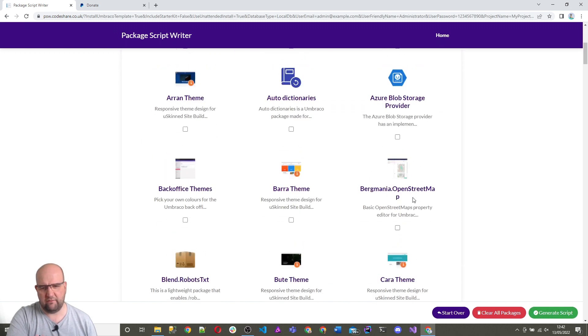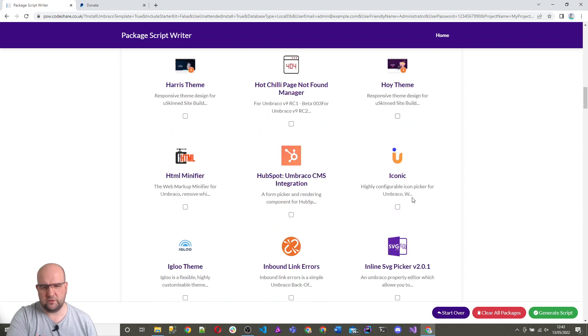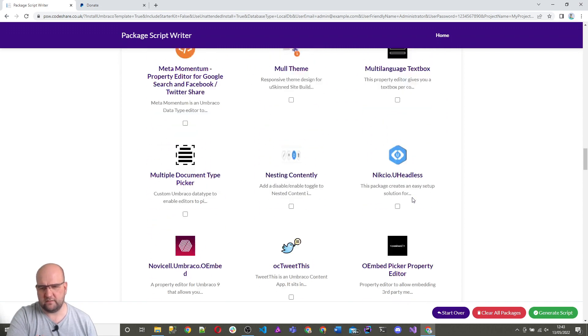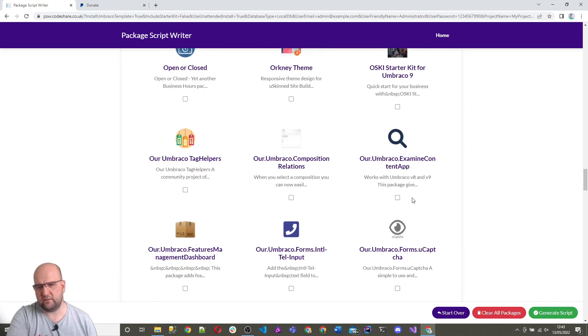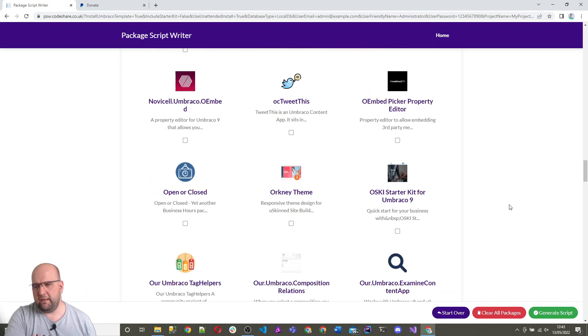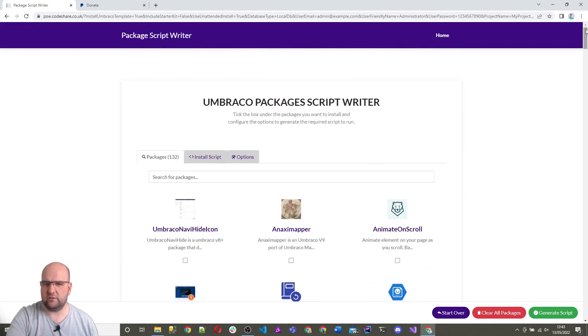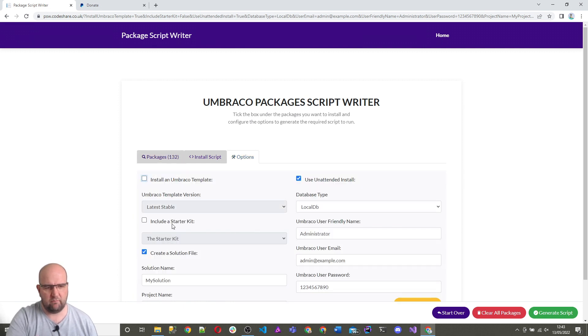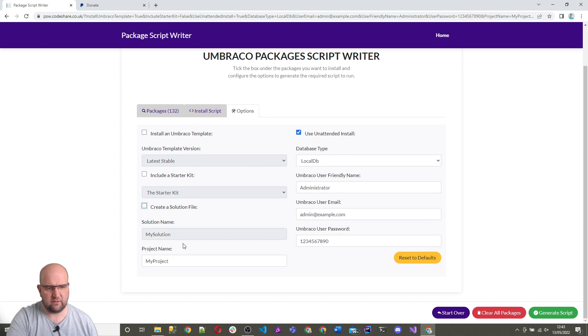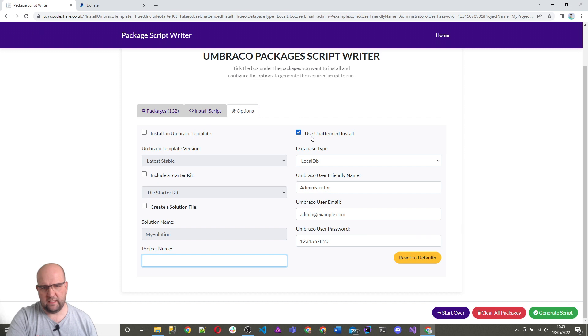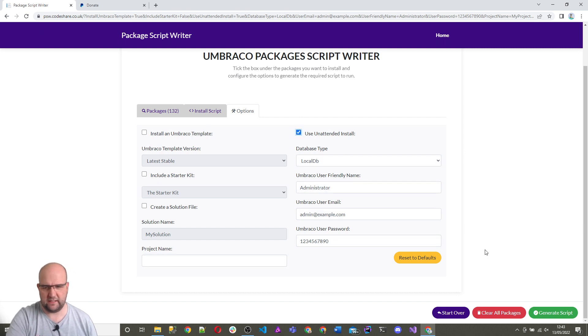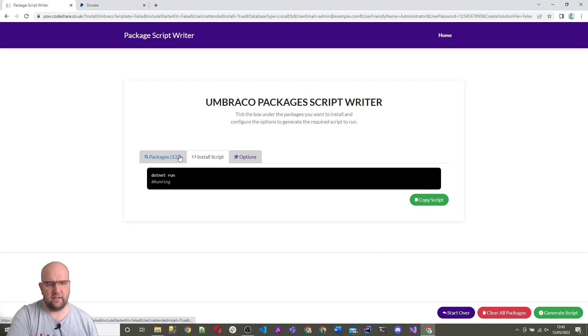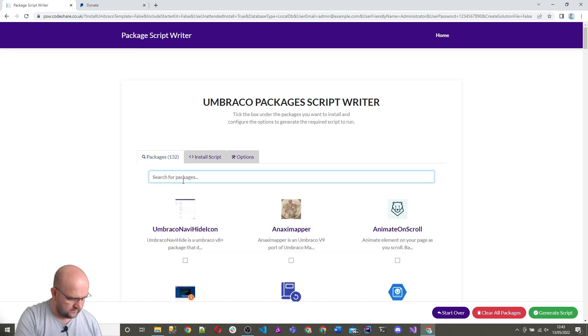I can then, if I want to, go through and just pick packages. I don't need to install a starter kit. Maybe you already have Umbraco installed and you just want the script for the packages. Then you can untick install Umbraco, untick include a starter kit, untick create a solution file, and you can delete the project name and you can untick unattended install. If you generate, then all it's got at the moment is .NET run.